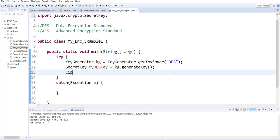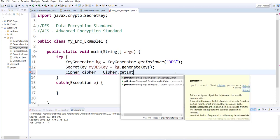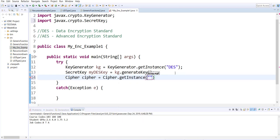After that, I create my cipher object, which allows me to cipher the data. These are also available on the website — you could be creating instances of different algorithms. I'm using DES/ECB/PKCS5Padding.